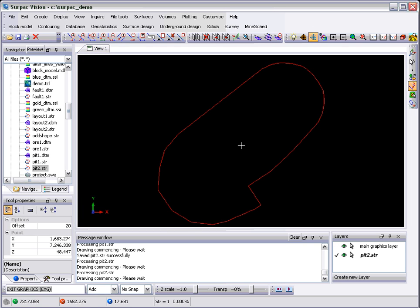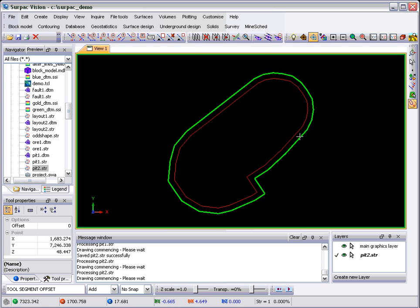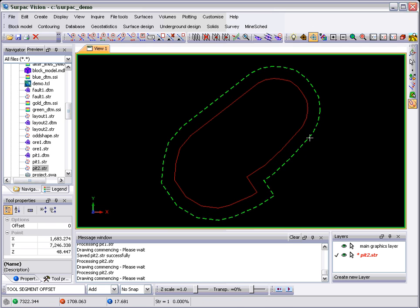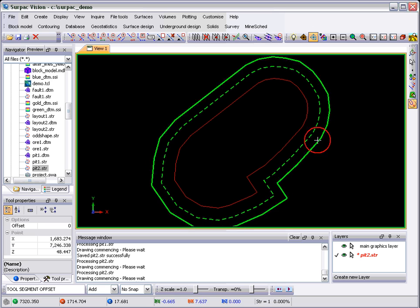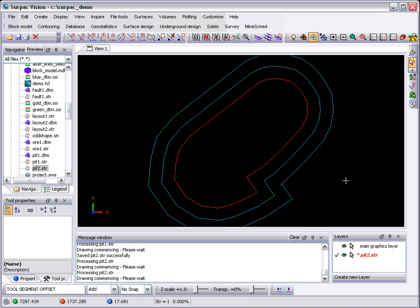An extension of that is this tool here, which is the Offset Segment tool, which simply takes a segment and expands it, and expands it again. Really very simple tools to use. There's another one, the Triangulate tool, which I'll show in a different demo.